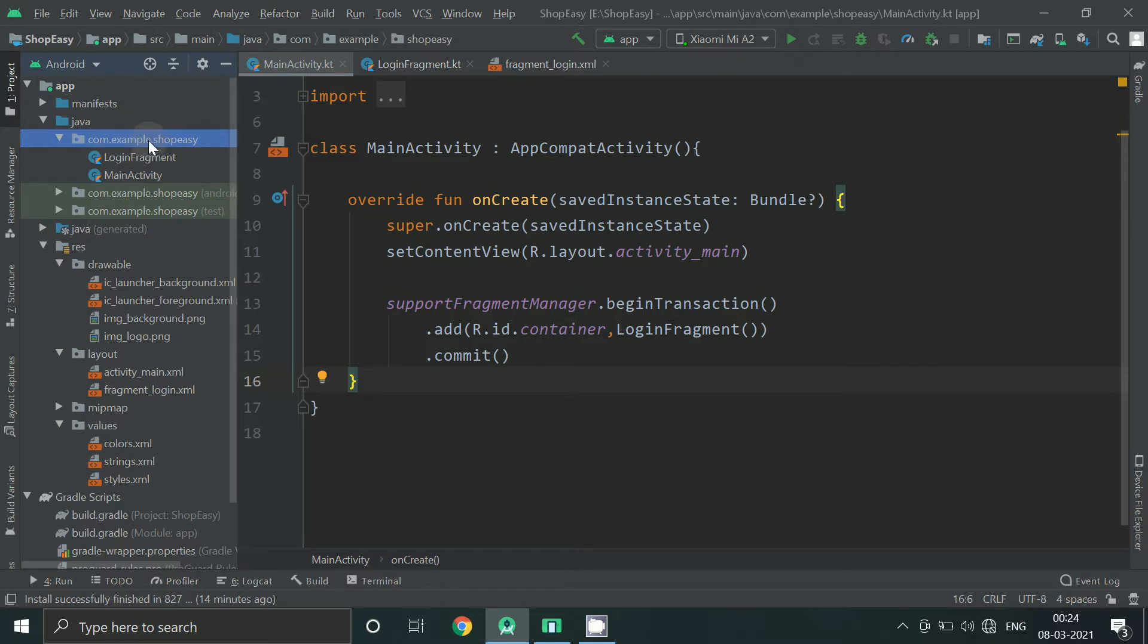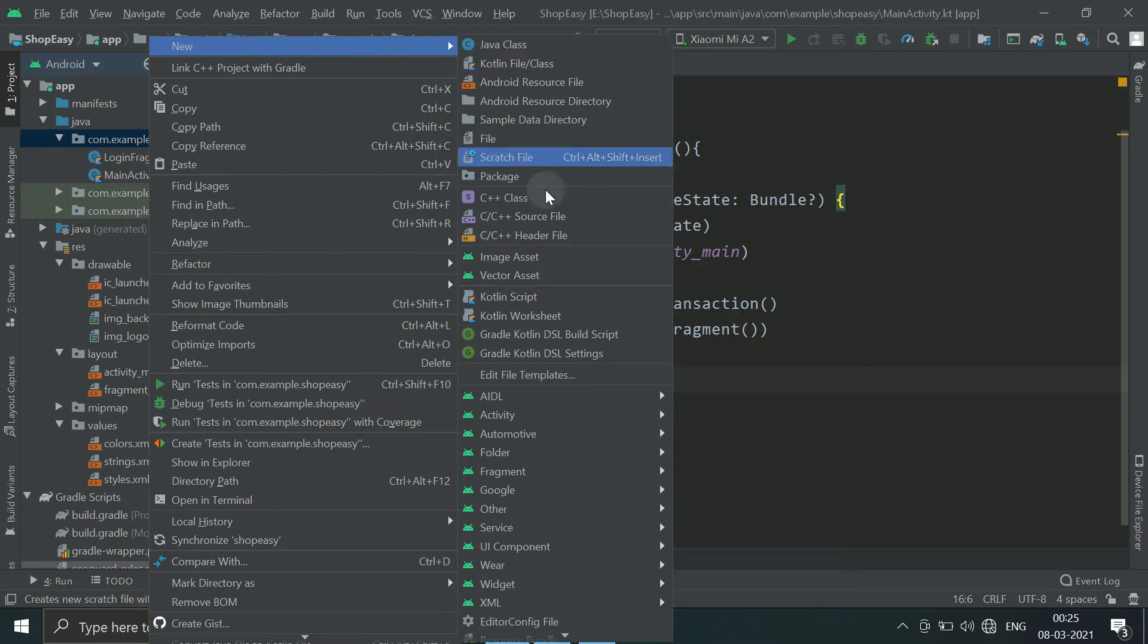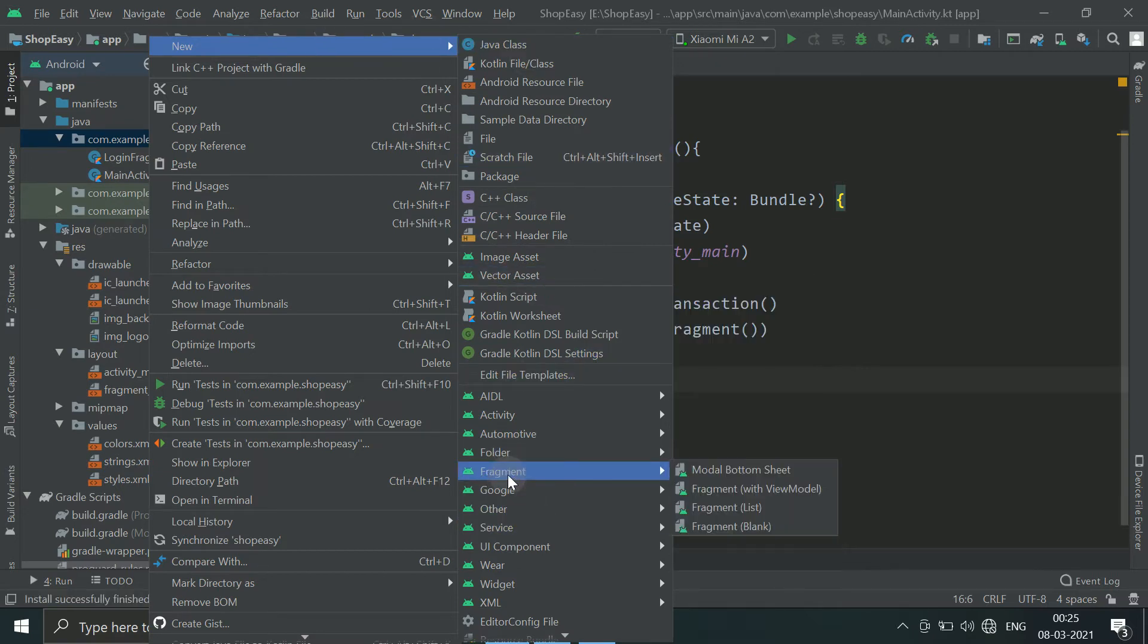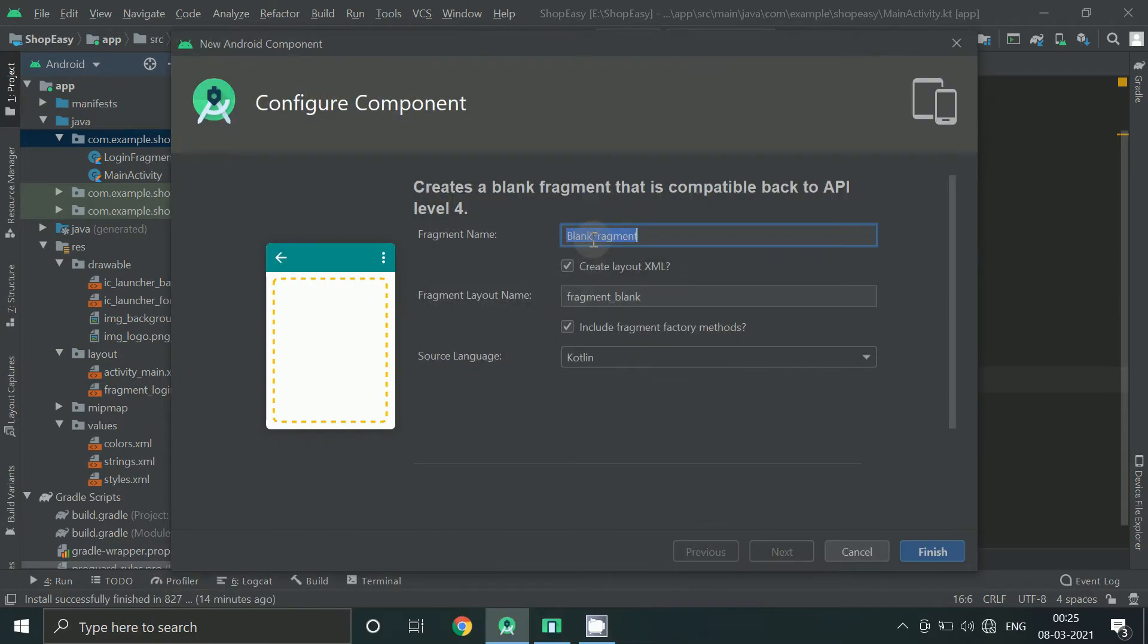So right click on this package, click on new, click on fragment, blank fragment and then write register fragment.